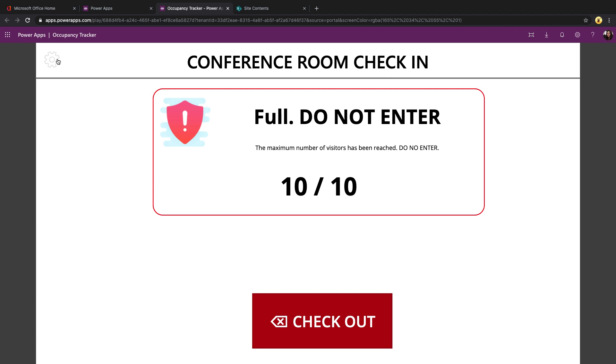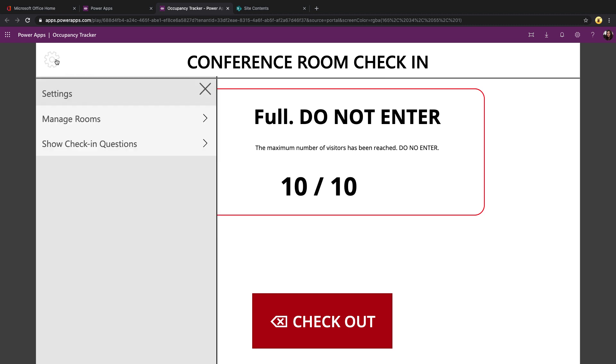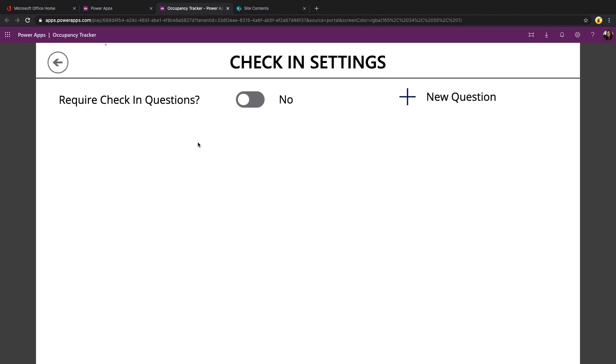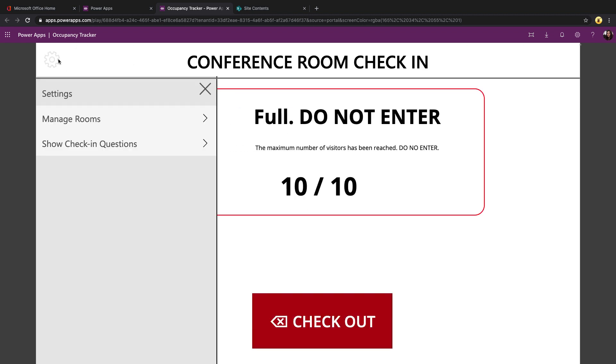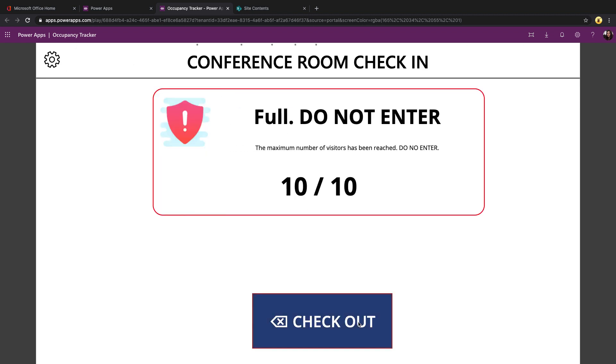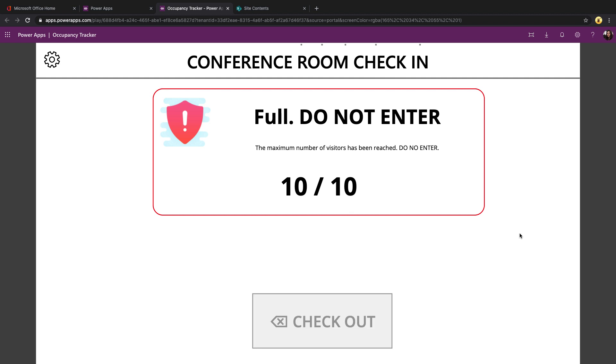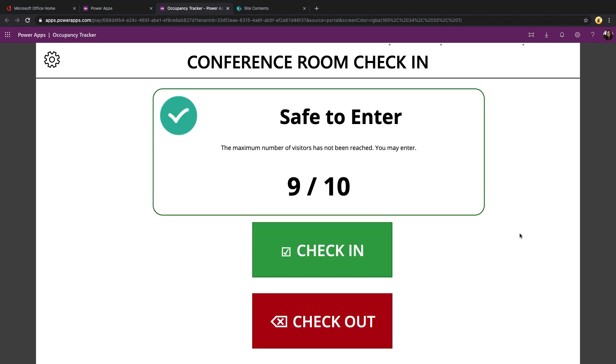There's some additional settings in the app for show check-in questions. So you can keep it simple like we just saw where you can just allow people to check in, check out, or you can enable the required check-in question setting. And you see we have a few questions preloaded into here. And we can toggle these whether we want to show or hide or require these questions.